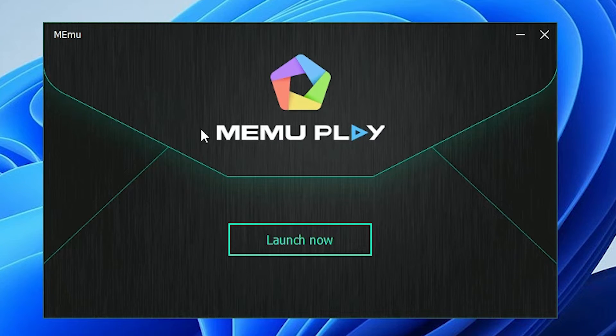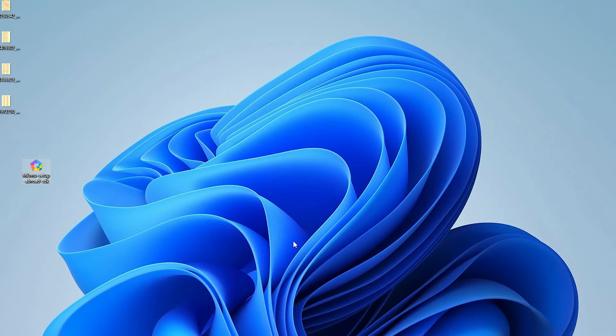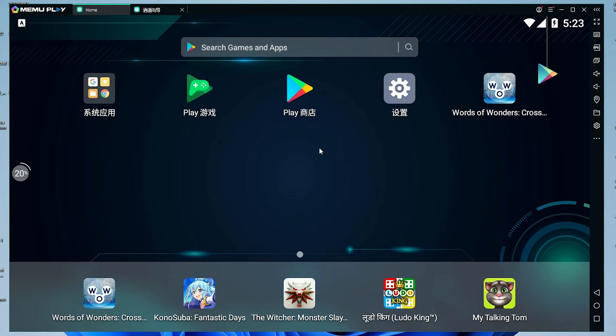Now our installation is complete. Just click on launch now and MEMU Play is start on our screen in a few minutes. Now MEMU Play is started on our screen.